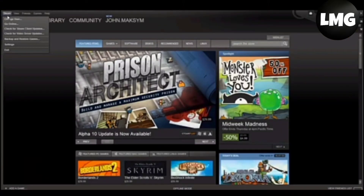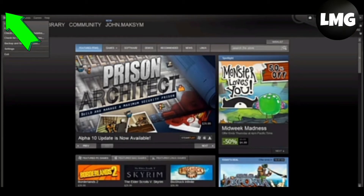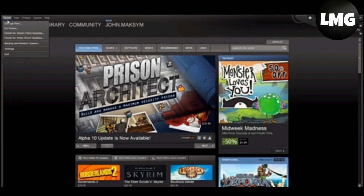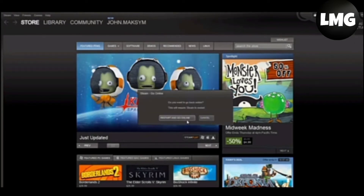The second most effective method is to disable the offline mode of your Steam. Open your Steam account, click on the Steam option at the top left corner of the page, and then click on Go Online. After doing so, your problem will be fixed.